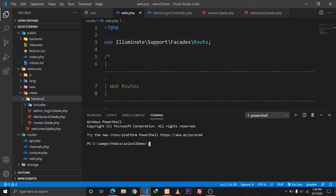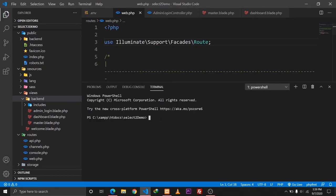To implement Select2 in our Laravel application, I'll be creating two models: one called Post and the other called Category. We'll have a many-to-many relationship between them — a post can have multiple categories and a category can belong to multiple posts. This will let me demonstrate how to use Select2 to implement that many-to-many functionality, so that when we create a post we can select multiple categories for it.